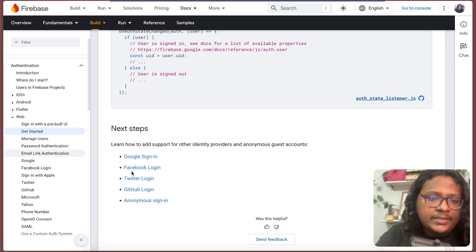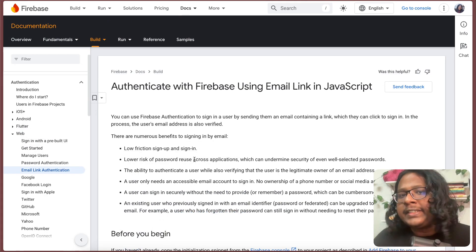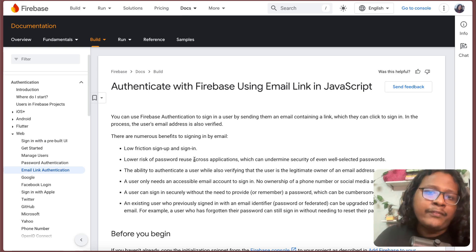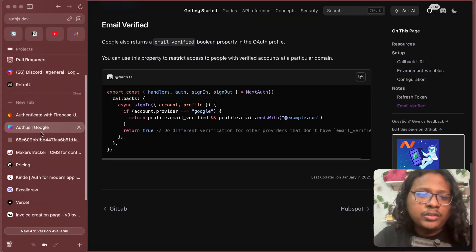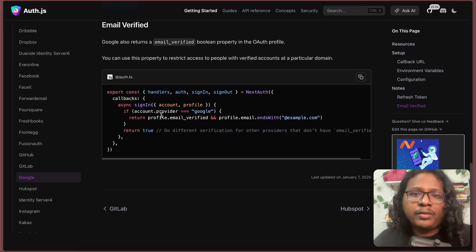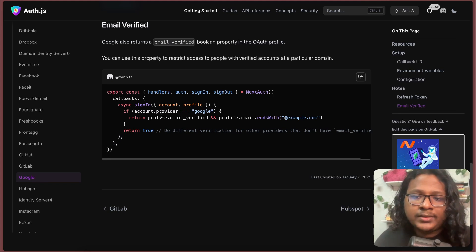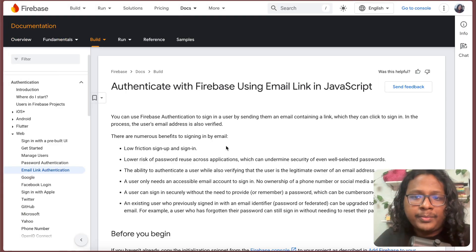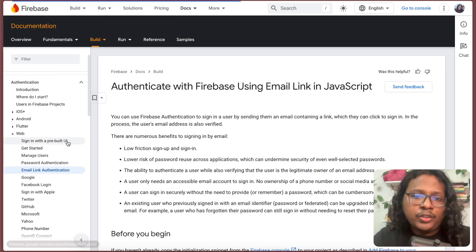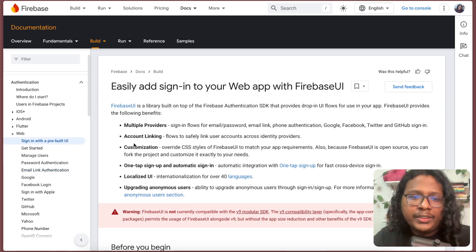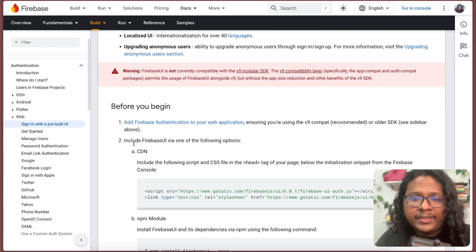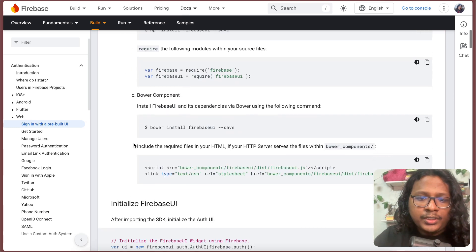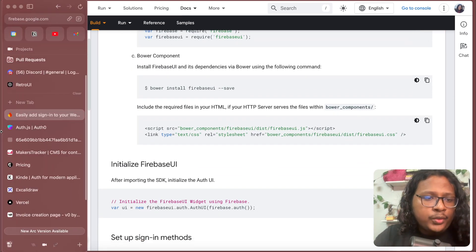The main reason why I chose Firebase over NextAuth is email link authentication. This feature allows you to verify user's email that you probably cannot do with Auth.js. You could probably set it up with a different email provider like Resend or something to handle this, but I like how it comes pre-built with Firebase. Firebase also comes with pre-built UIs, which for my case I didn't use. I will explain later why I didn't need that.